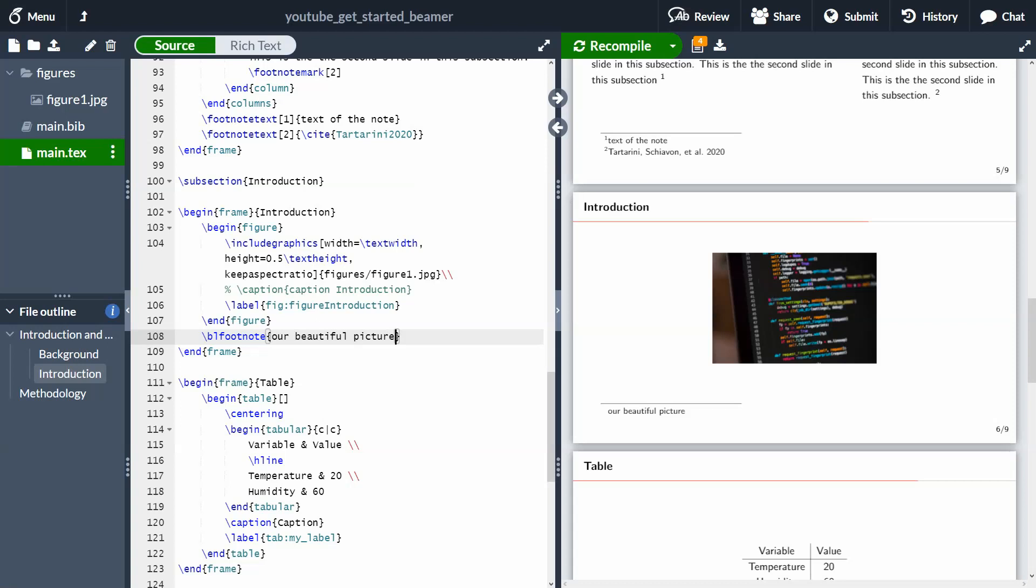And finally, the other thing that I want to show you about footnotes is how to add the footnote in line with the page number. Because what I don't like here is that, for instance, we have the page number here, but all this line here is occupied by the space page number. But what we would like actually to have, or at least I prefer to have is to have my footnote, which goes down all the way to the bottom of the frame.